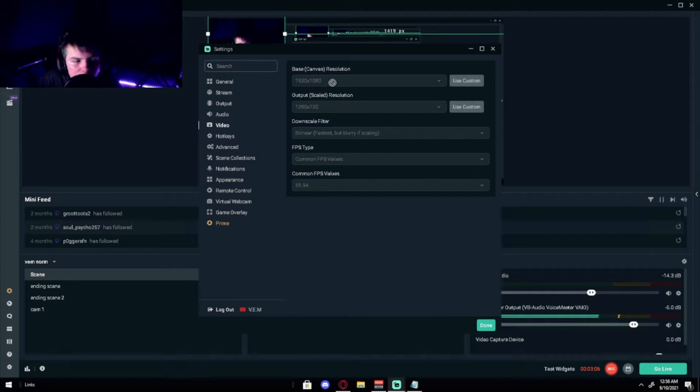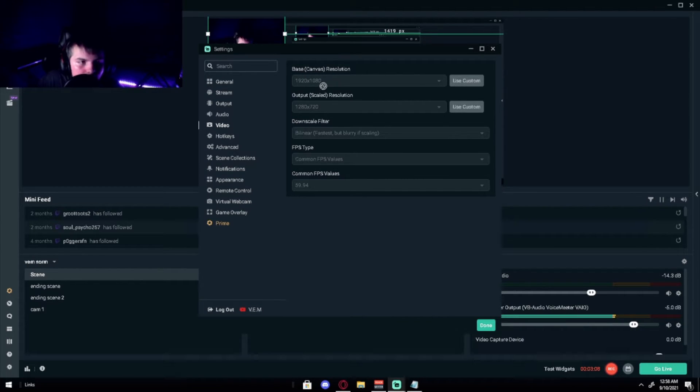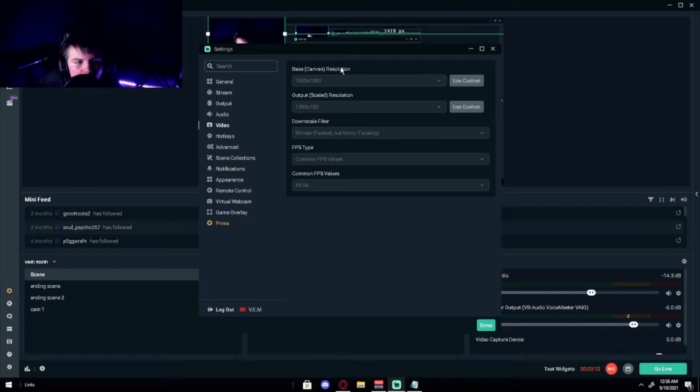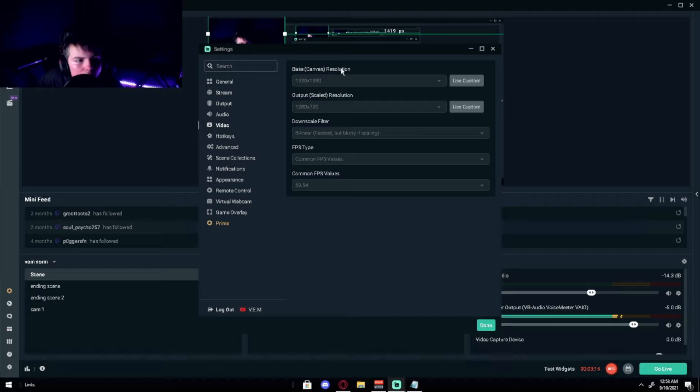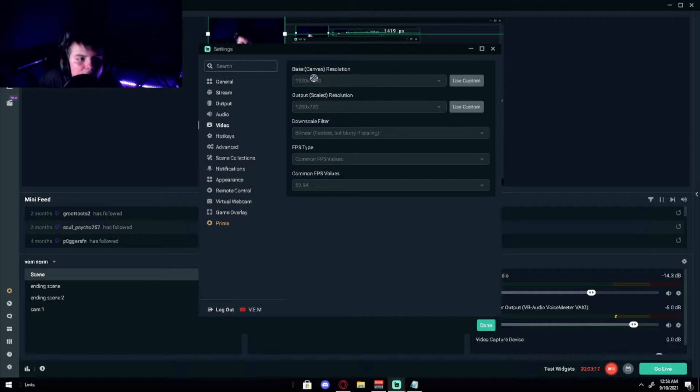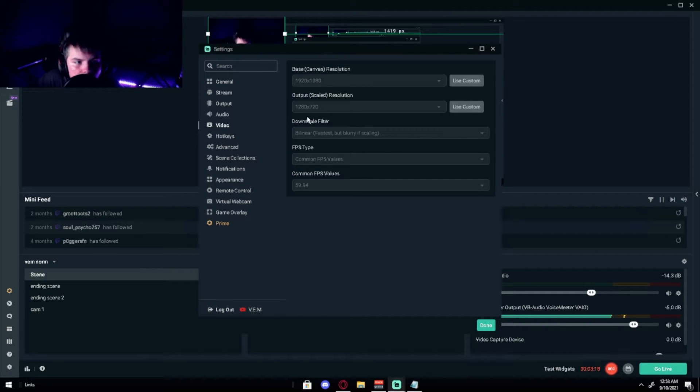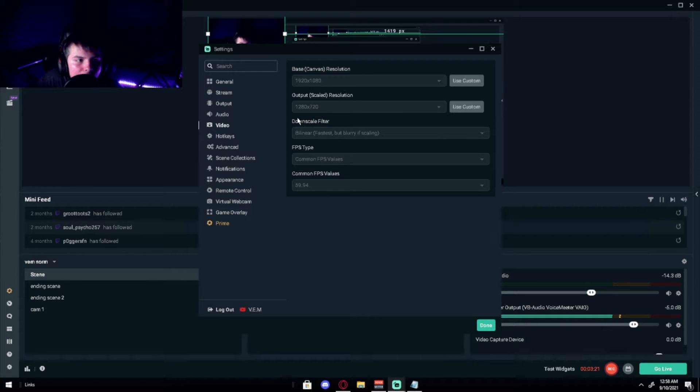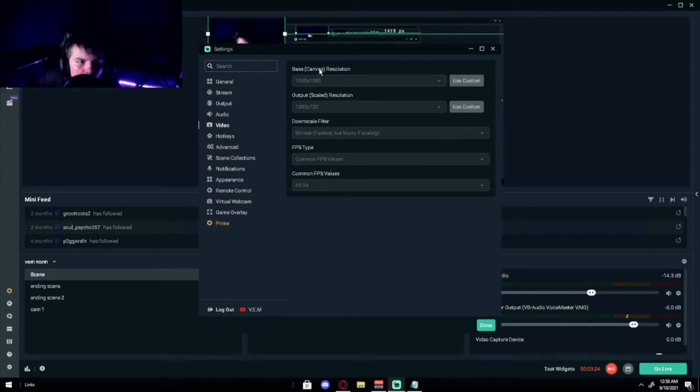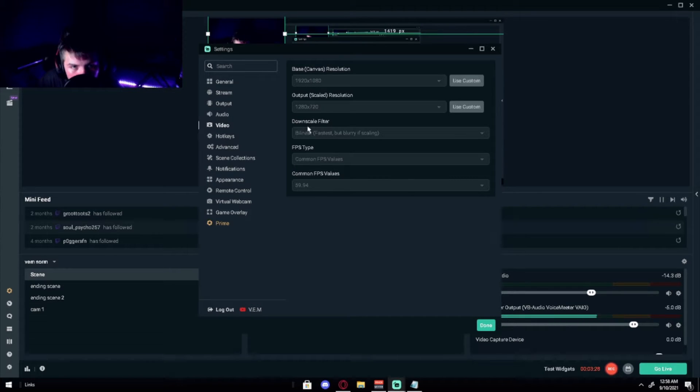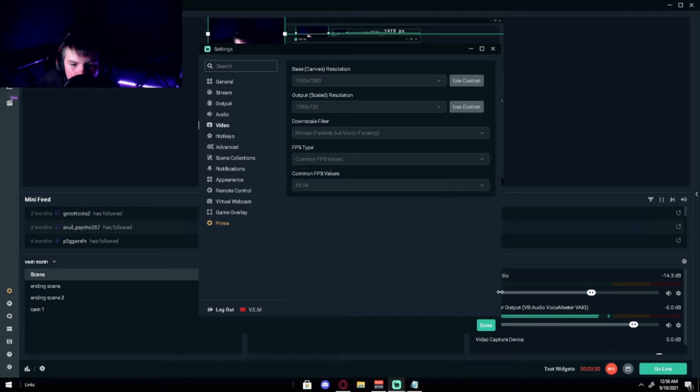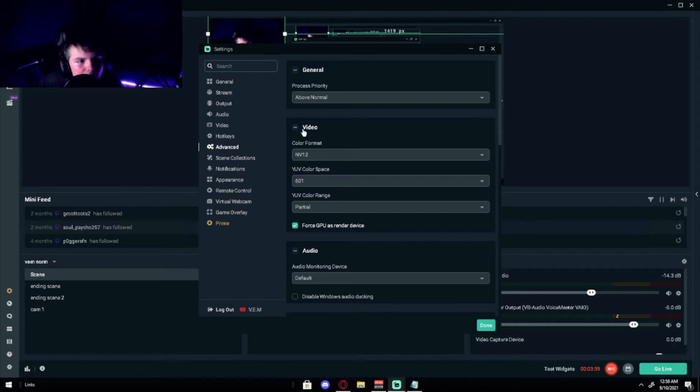So on video, you do want, you have your base canvas as your resolution you play on, which is for most people going to be 1920 by 1080. Or on wider it will be different. Then on the output scale resolution, you do want it to be your 720p if you are on that lower spec hardware, mid. 720 also looks great by the way, so don't worry about that.